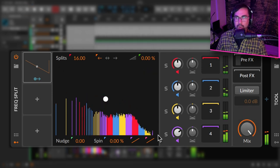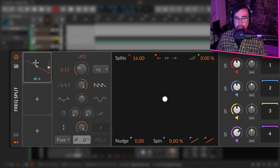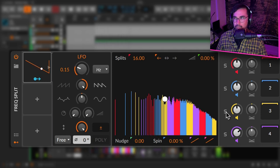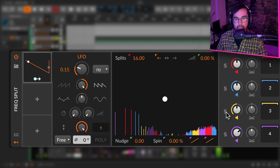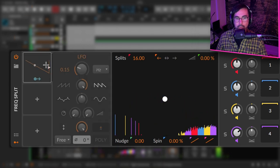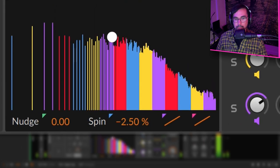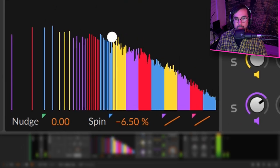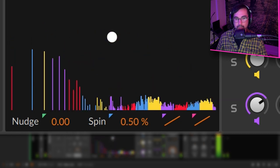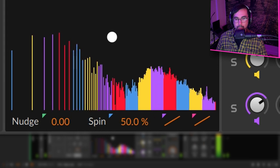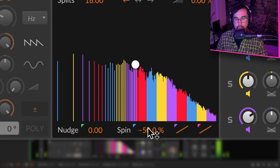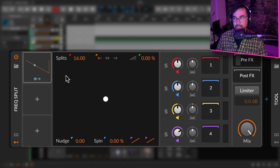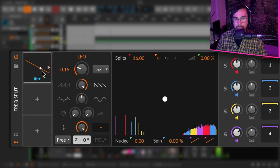This is not that interesting yet, but if we introduce an LFO, here's one I created earlier. Now it starts to get interesting. If you're wondering how that's happening, I'll show you right now. Spin. So if I move that down, move it up, you can hear that resonance moving.